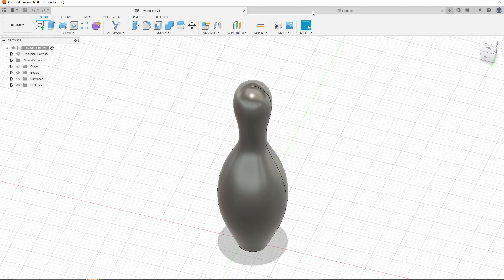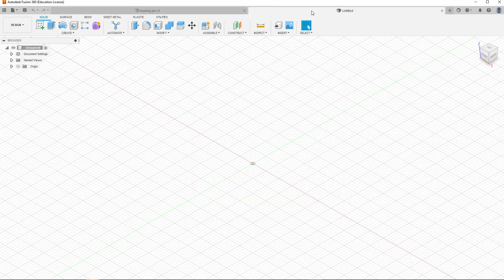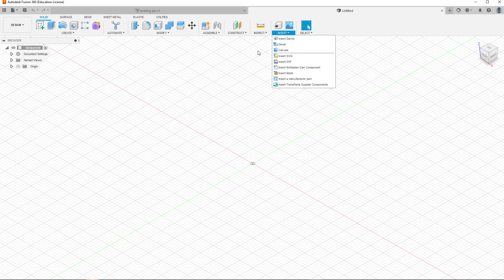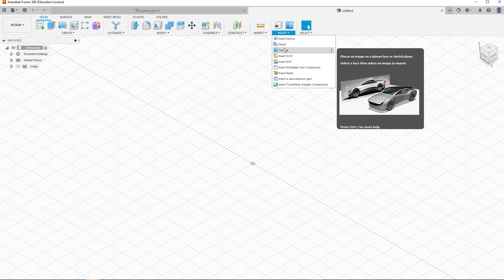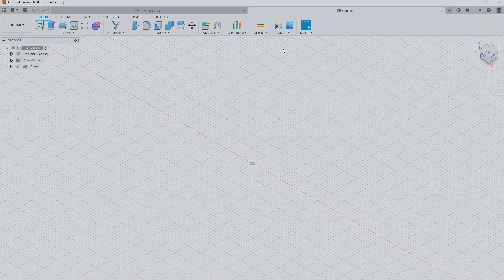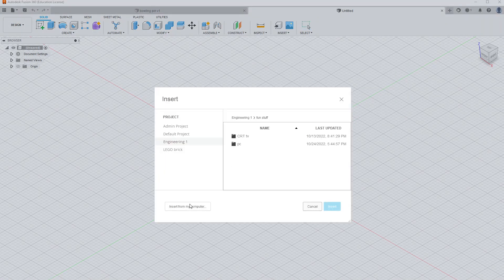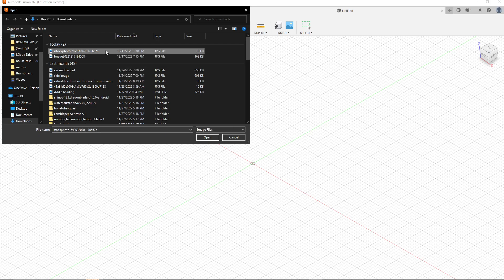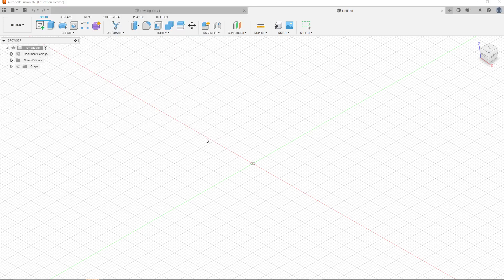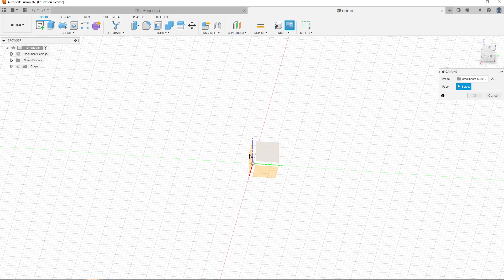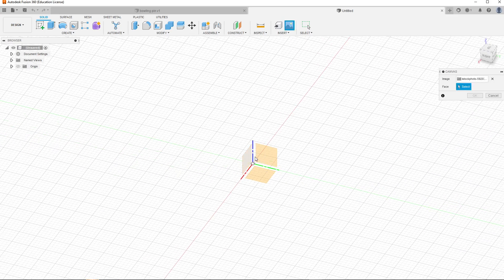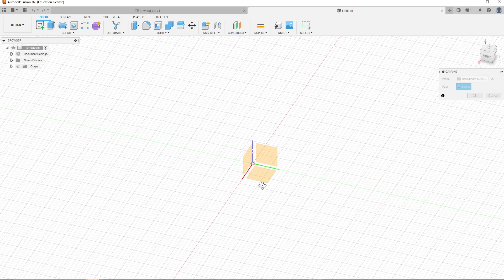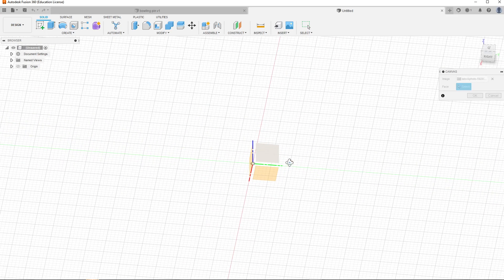Once you save it, head over to Fusion 360. You're gonna go to the top right, go to insert, go to canvas—not decal, canvas. Then you're gonna go all the way down to insert from computer, go to the image that you downloaded from Google just a little bit ago. Then select any of these two axes that you want. I would not recommend doing the bottom one—do these two side ones.